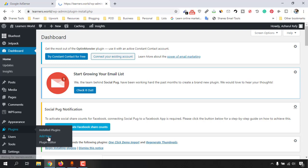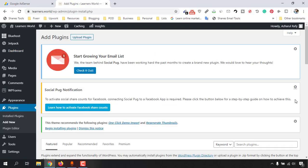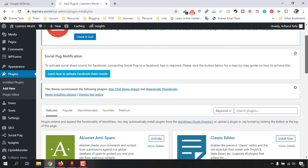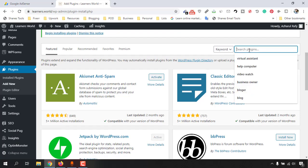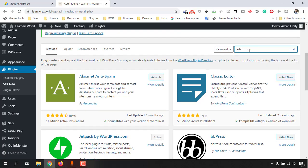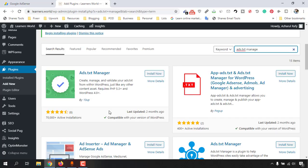And after coming here on this page, just make a search like ads.txt manager. Make a search and you will find this extension which is ads.txt manager.